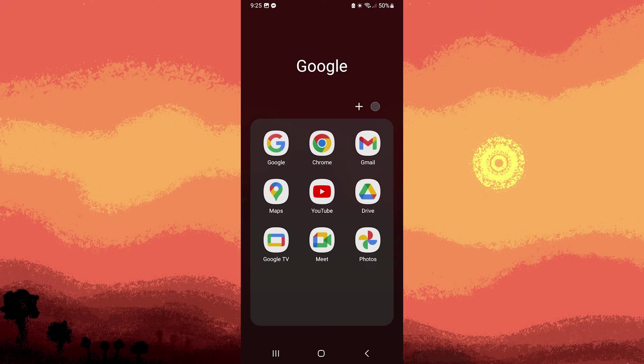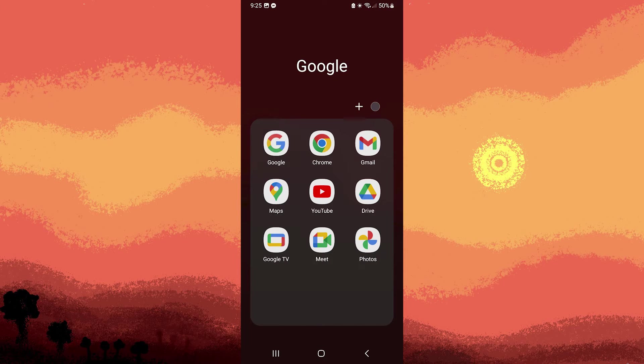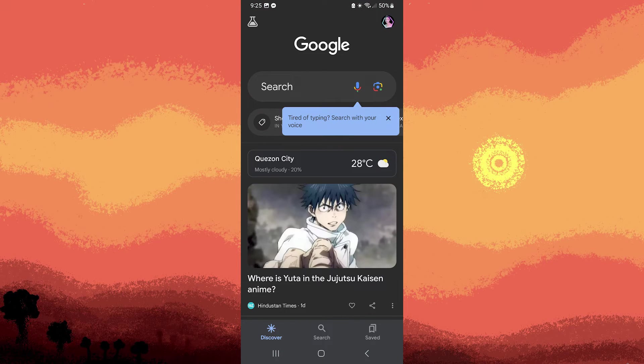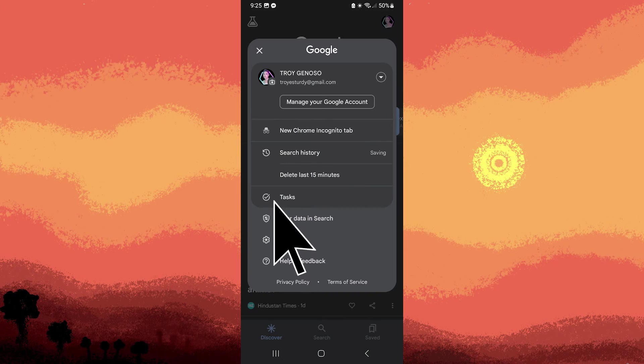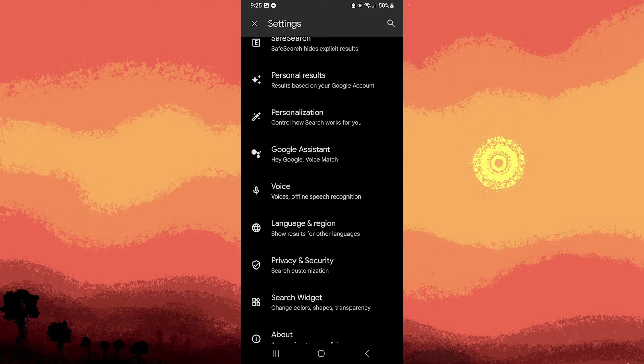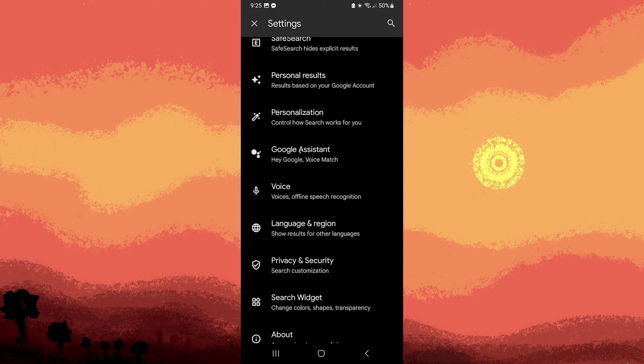Step two: Now let's open the Google app on your Android device. Tap on your profile picture or initials in the top right corner. Go to the settings, then find Google Assistant and tap on it.